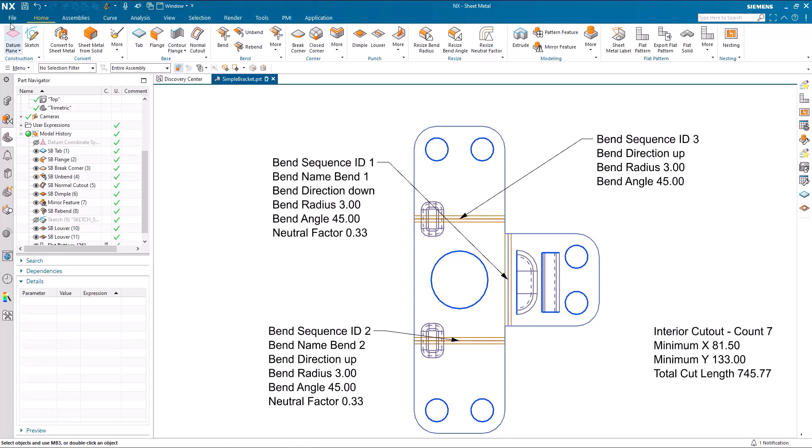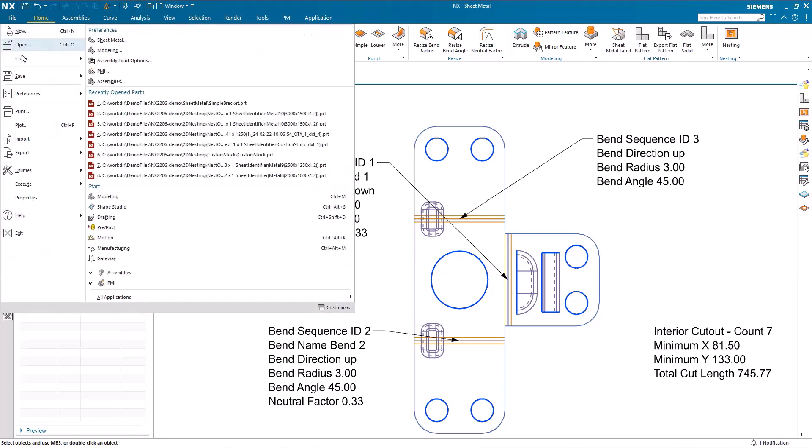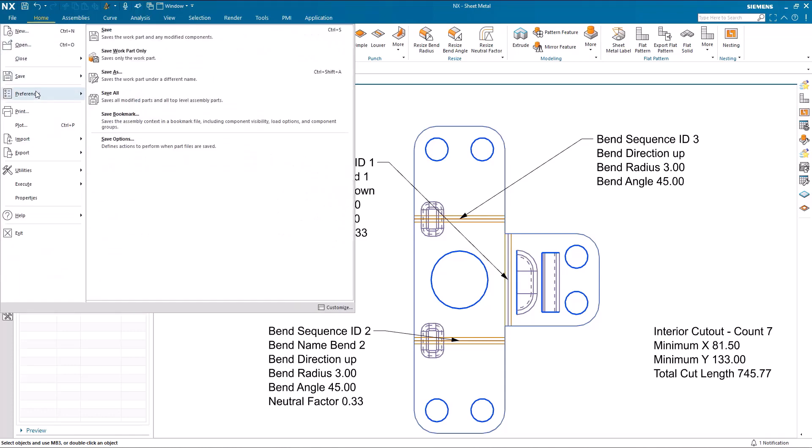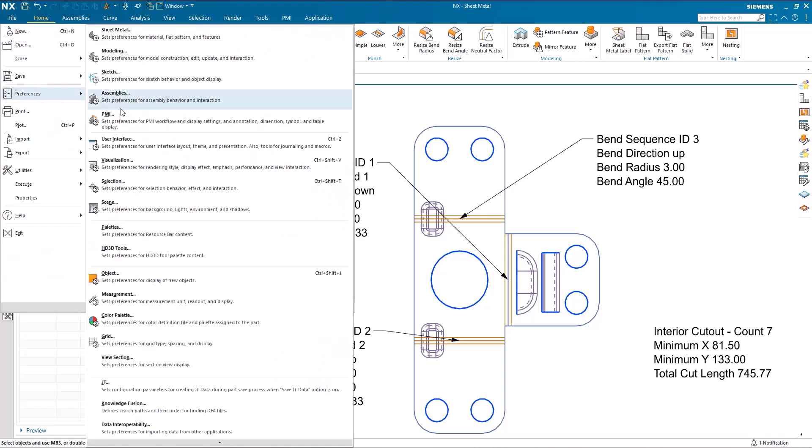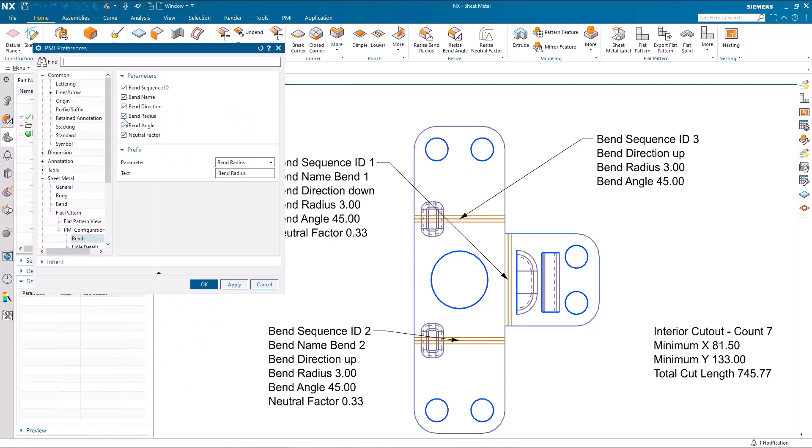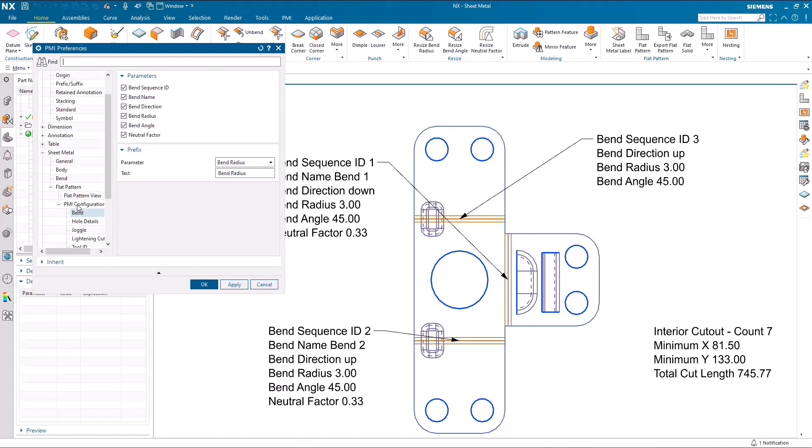You can, of course, set these up first. If I go to preferences PMI, you can see in PMI preferences under the sheet metal area, we've got the previous general body and bend that were introduced at the last release, and now we've got the flat pattern view preferences here.